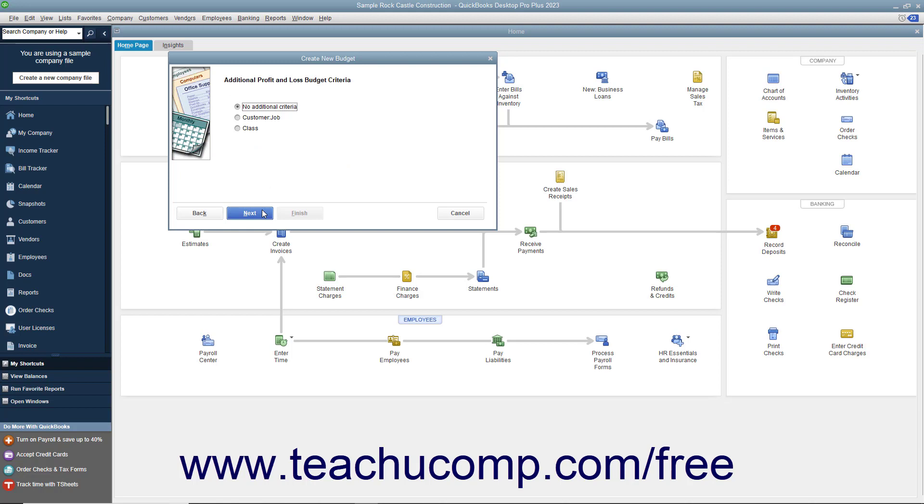If you selected a balance sheet budget, you then click the Finish button to begin entering your budget data.